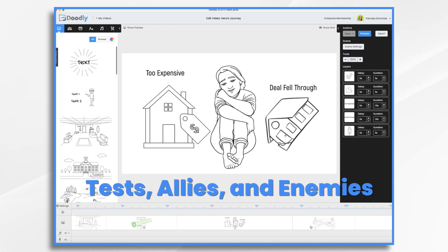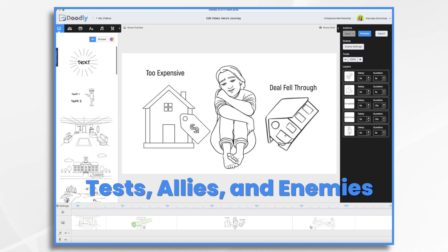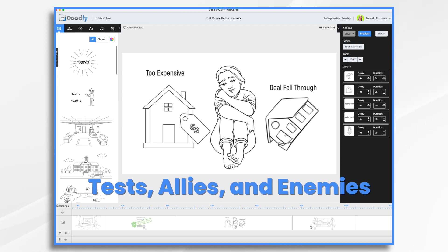Sarah visits various houses and encounters a few setbacks. Maybe a house she loves is too expensive, or maybe someone else bought it before she could make an offer. These are her tests, allies, and enemies.